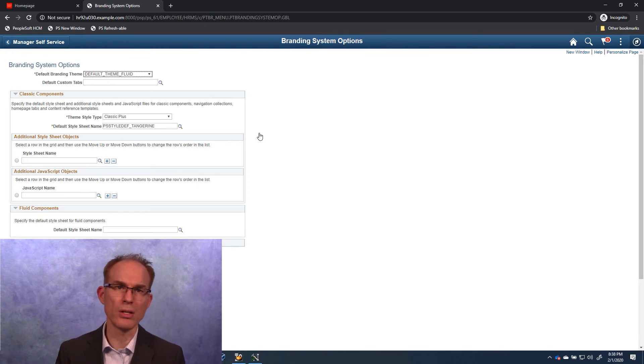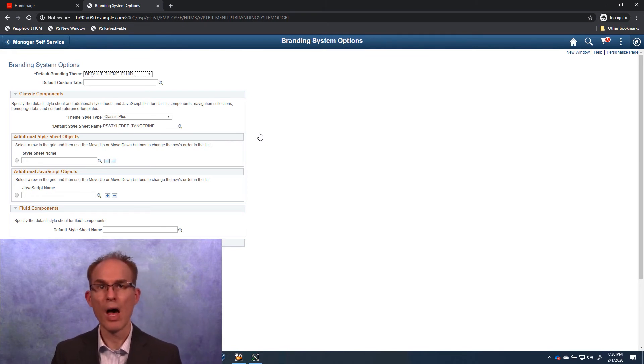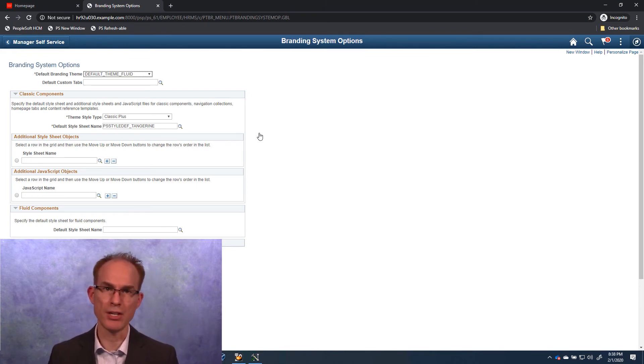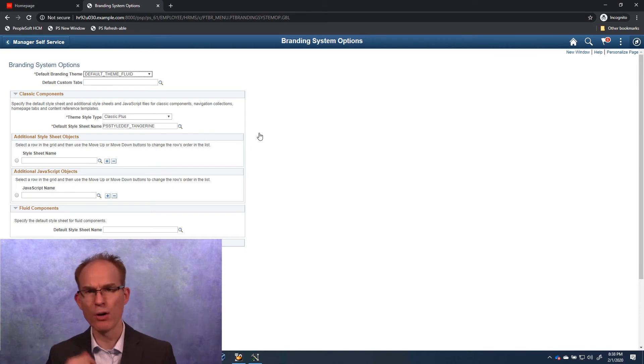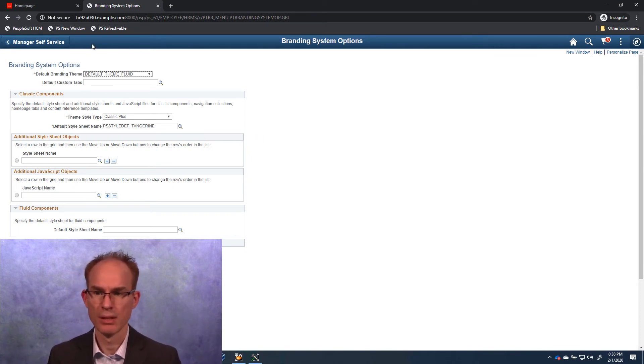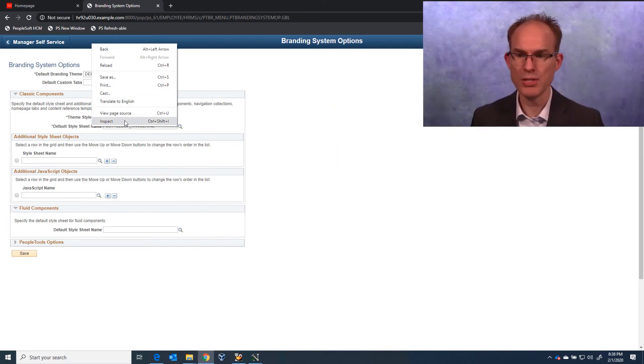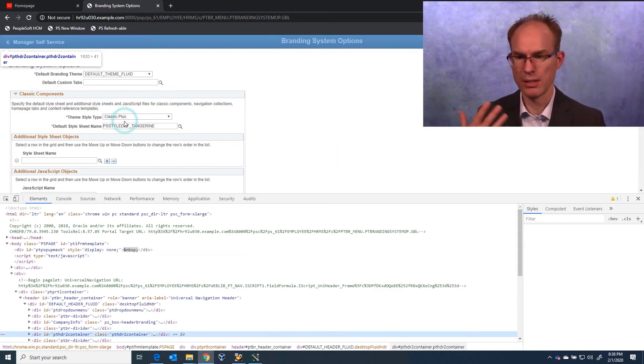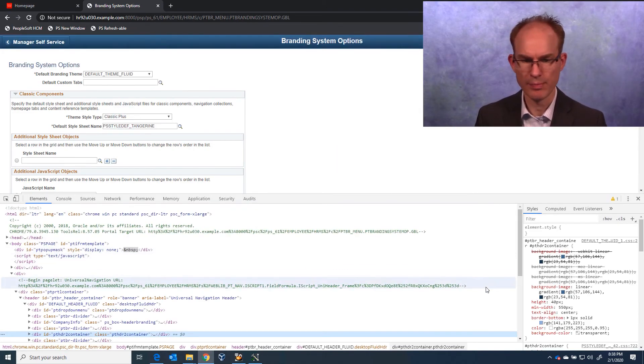Out of the box, the classic header looks like the Fluid header. But they use entirely different HTML. And therefore require different CSS.